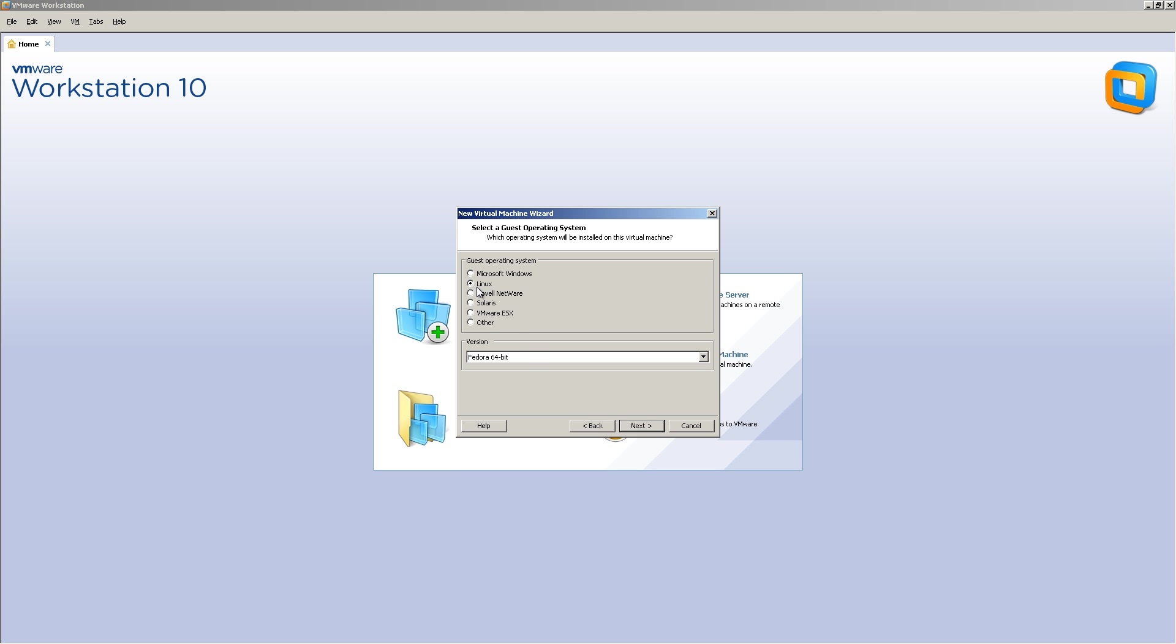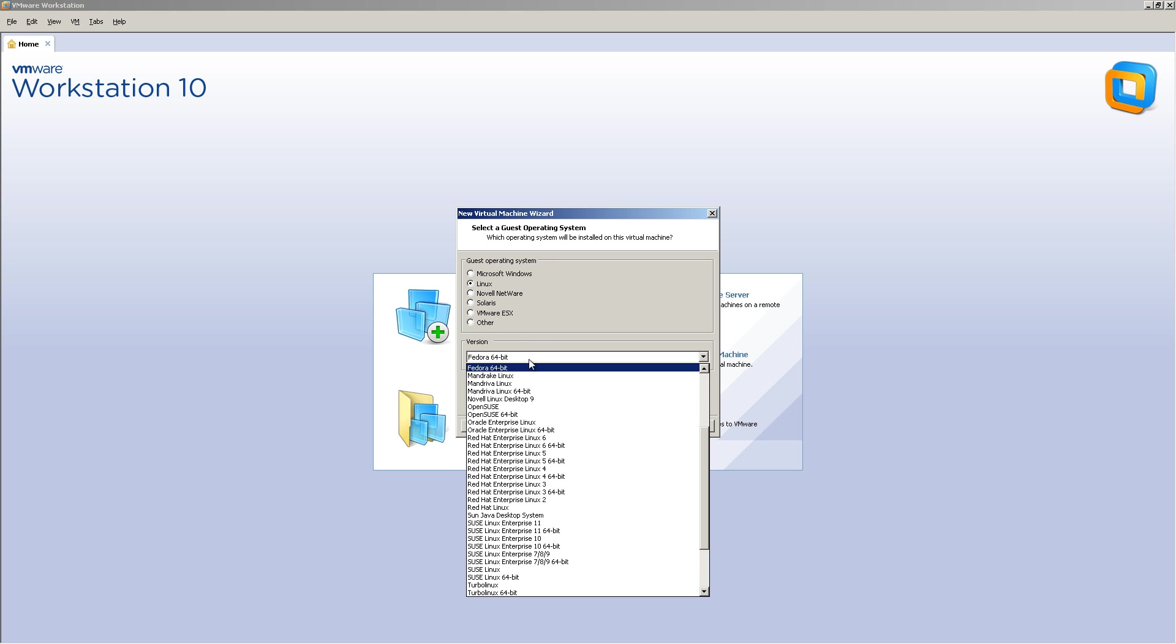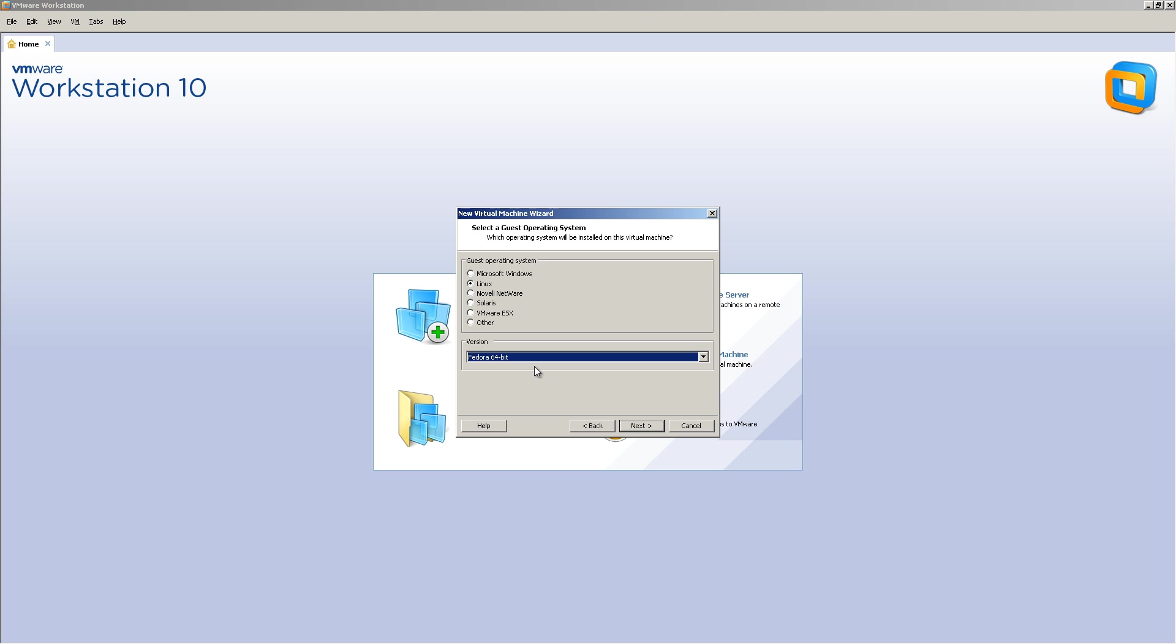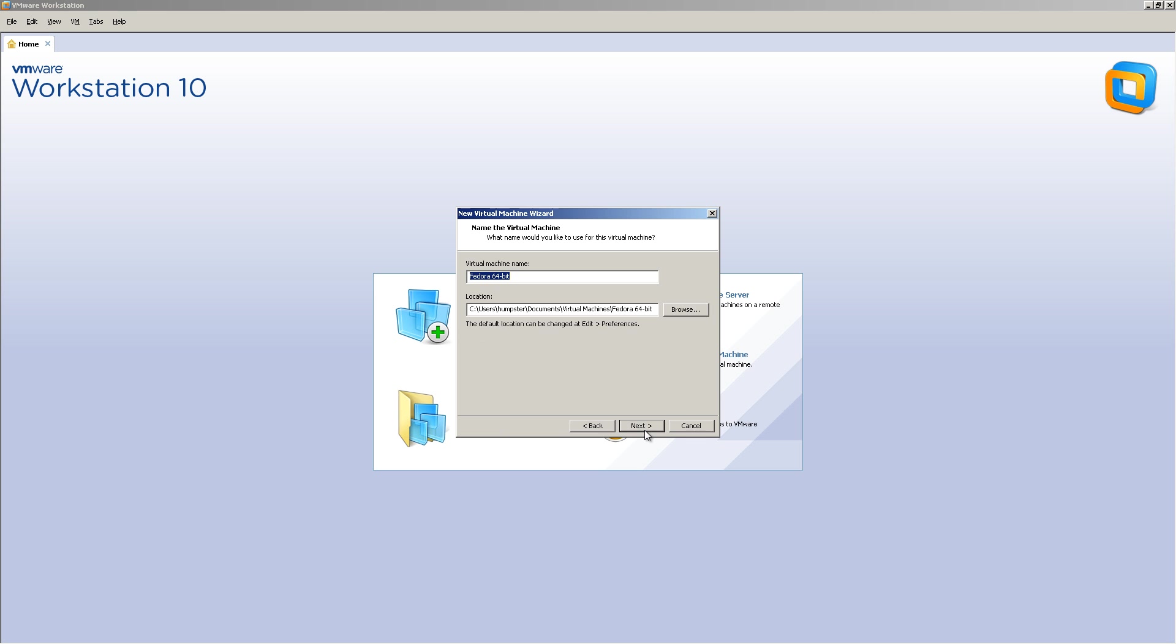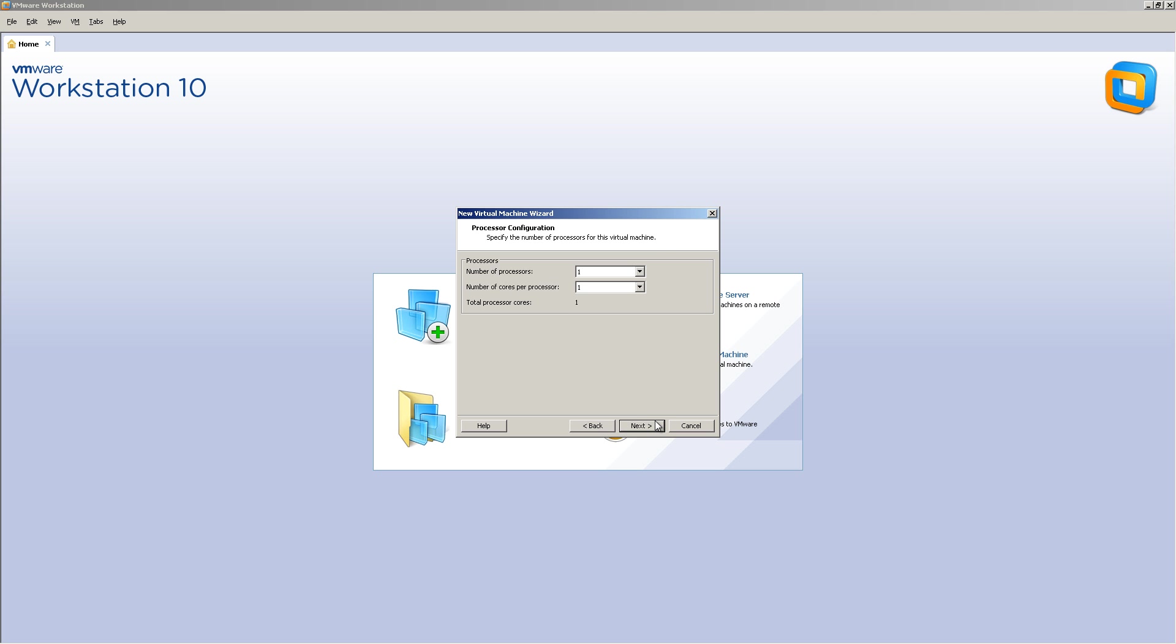And over here we're going to select Linux. Now, very important, make sure you're selected on Fedora 64-bit, because by default it probably will not be selected on that. But Fedora 64-bit is what you're looking for. Click Next. We're going to call this Arista Awesomeness. Click Next.